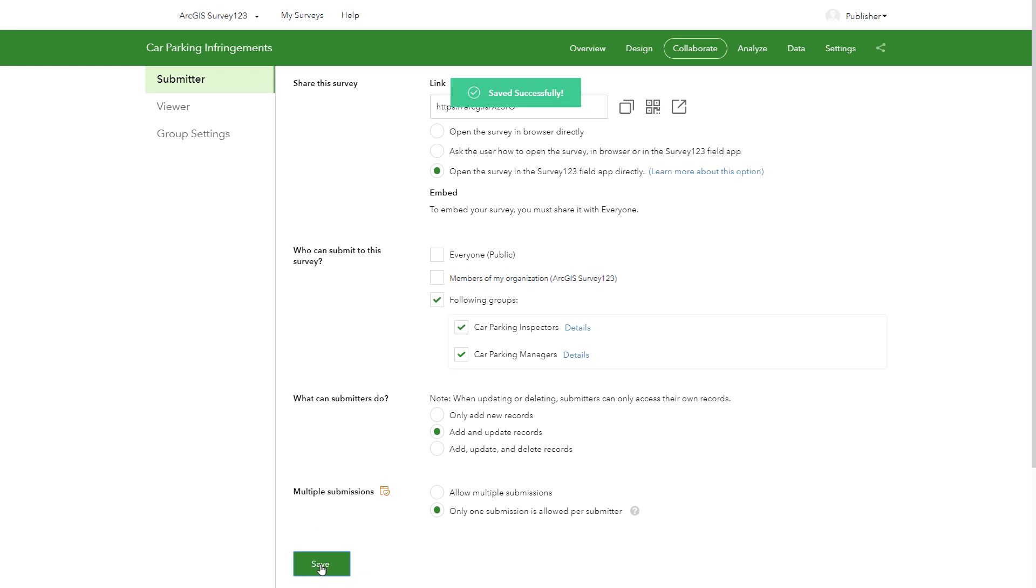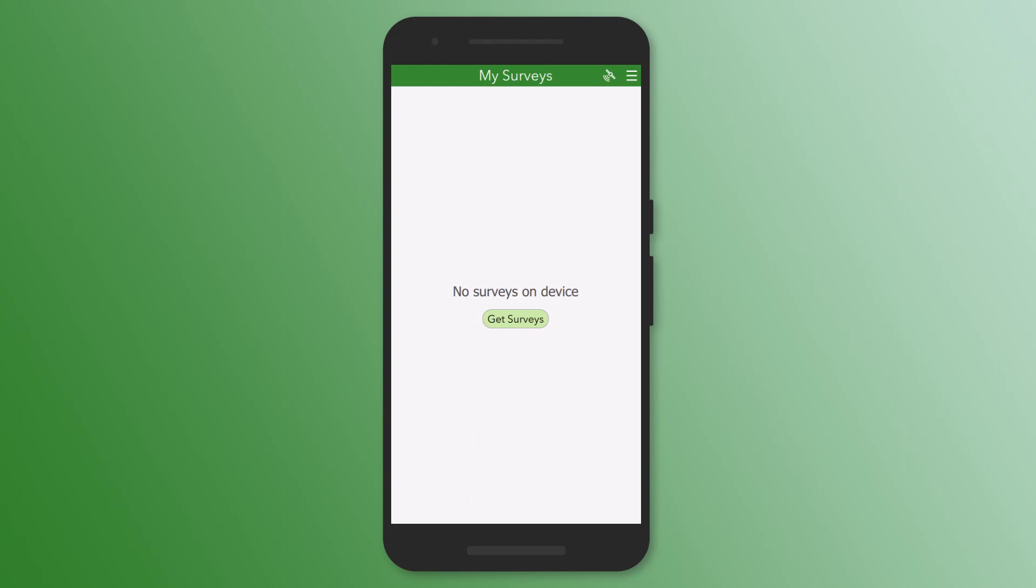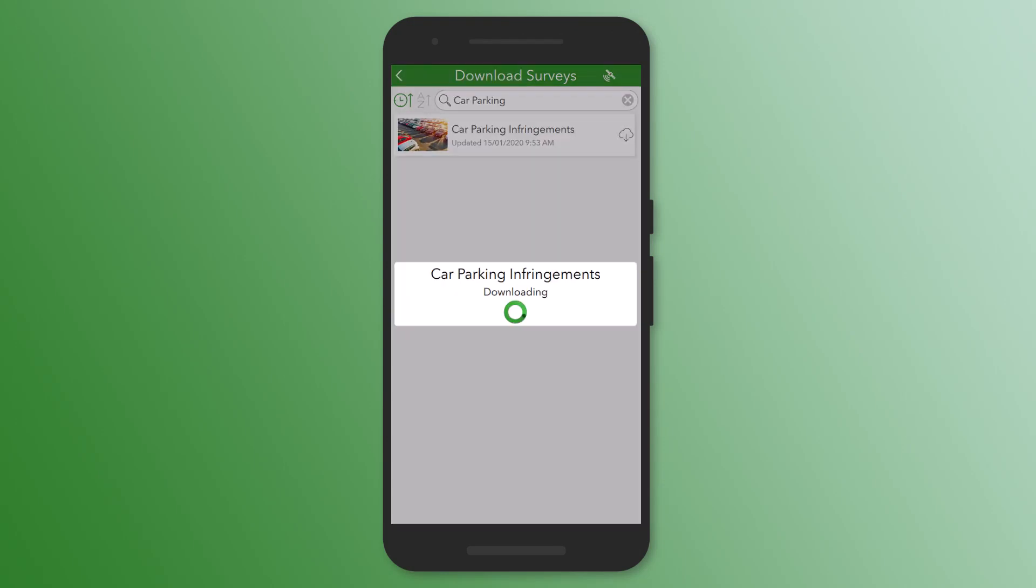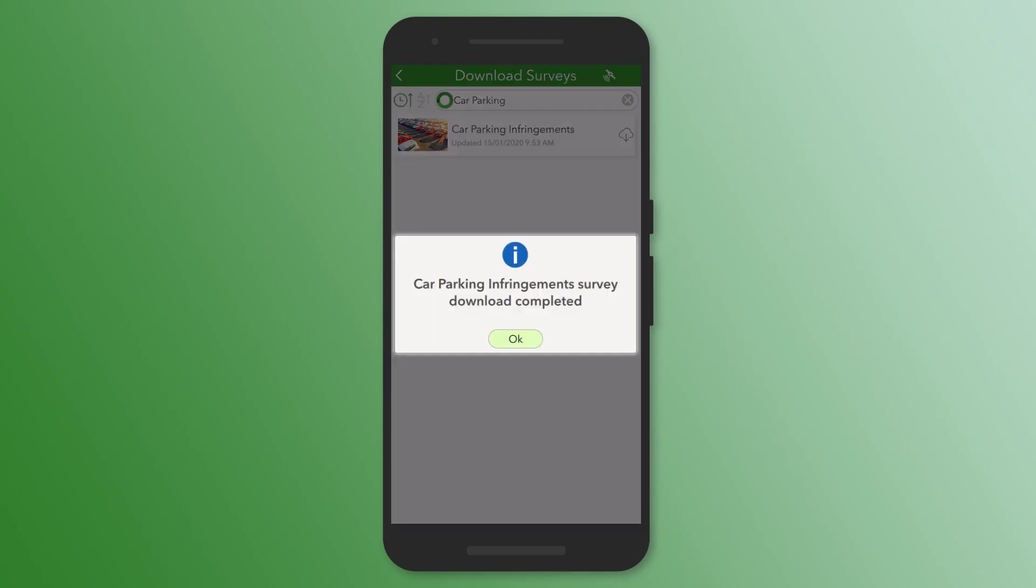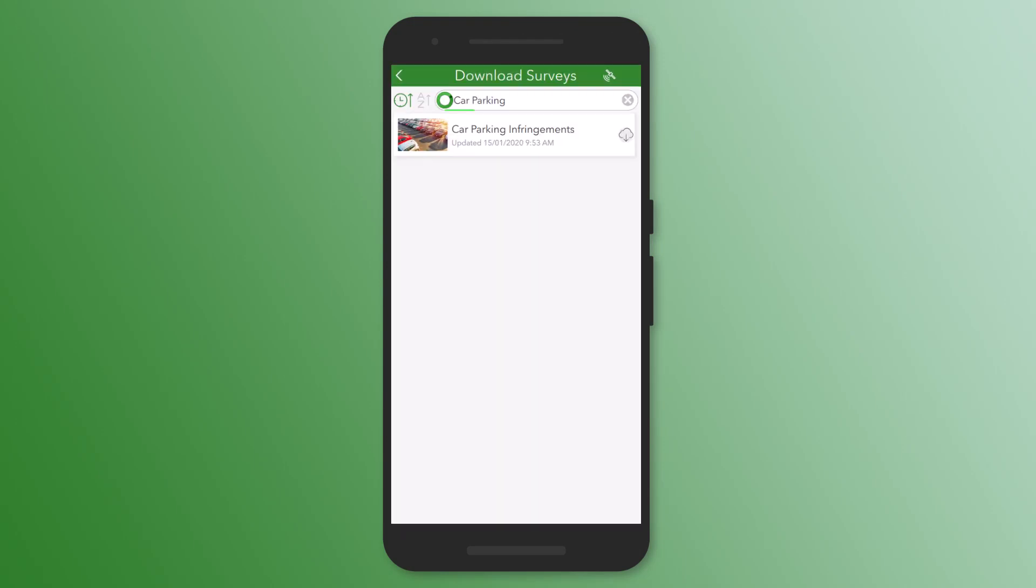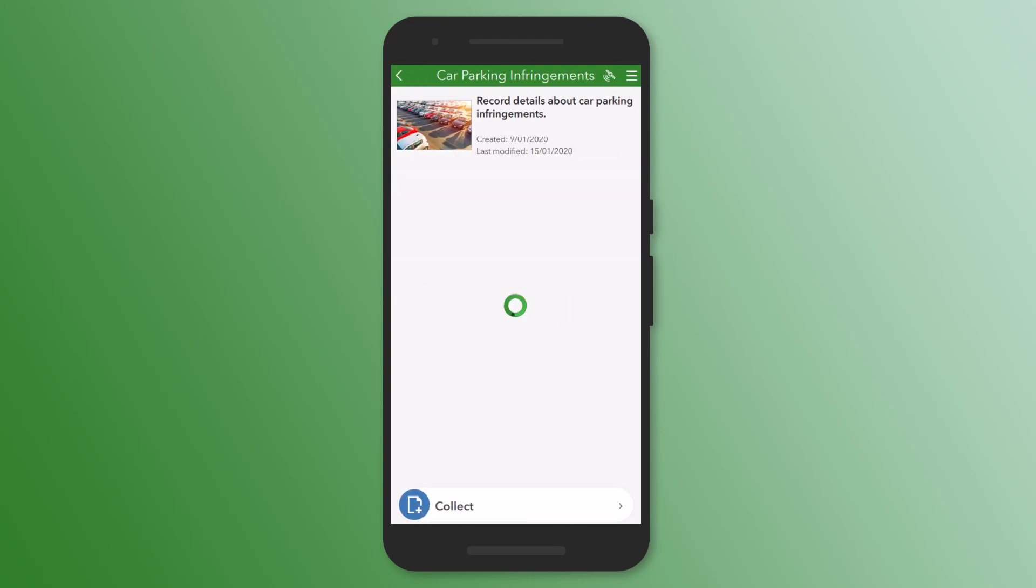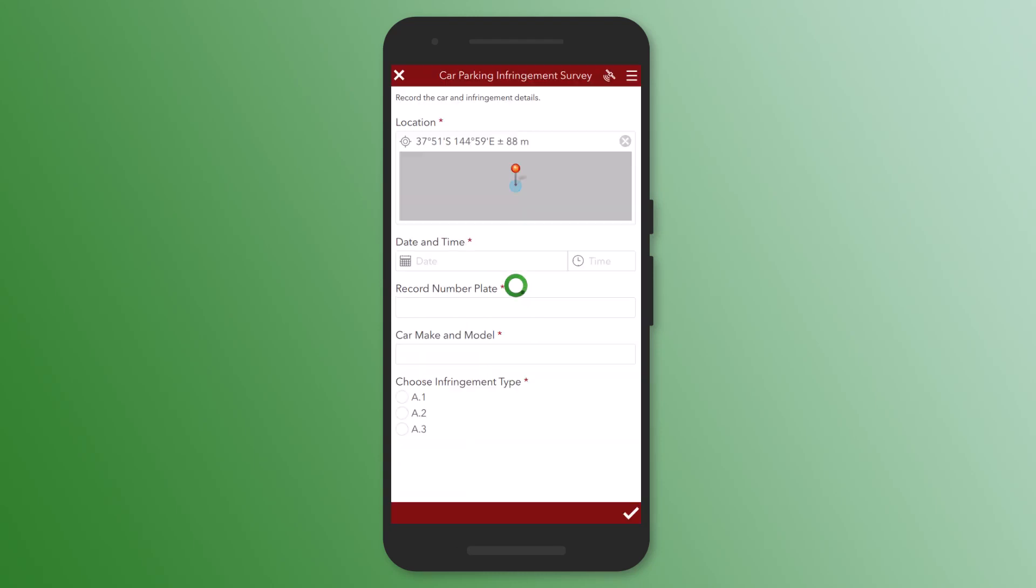Viewers can now edit survey data in the data tab, while submitters can only update survey data in the field app or web app. My survey has now been shared. The car parking inspectors can download my survey to their device and start collecting data.